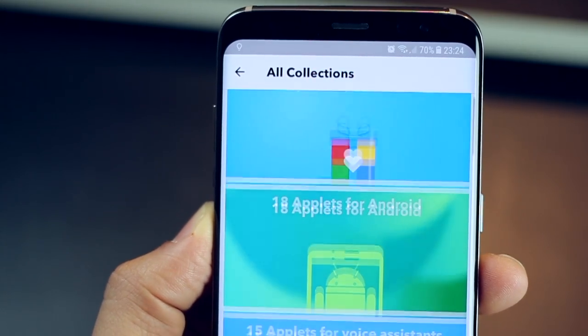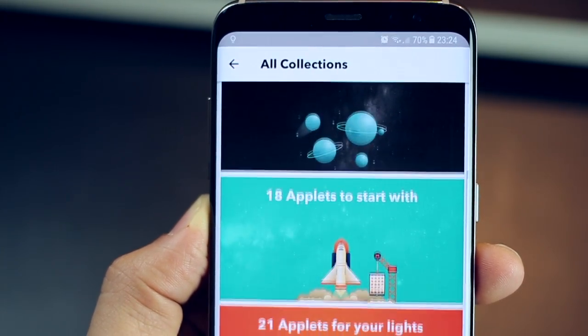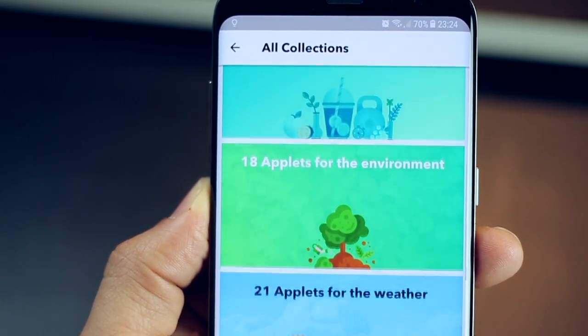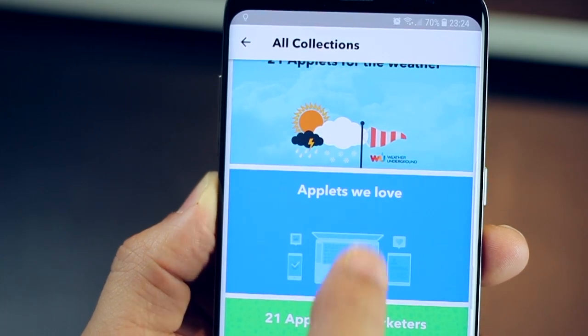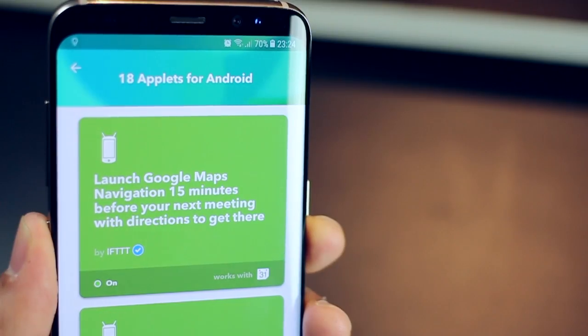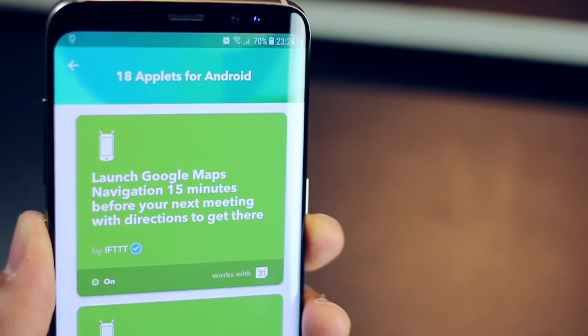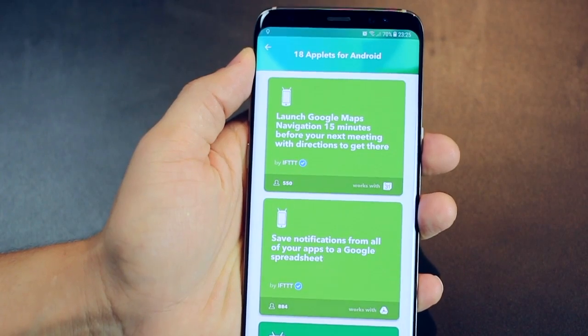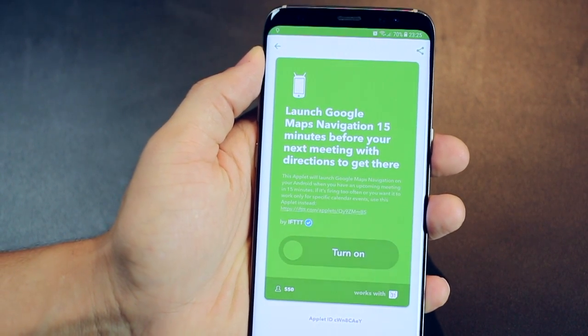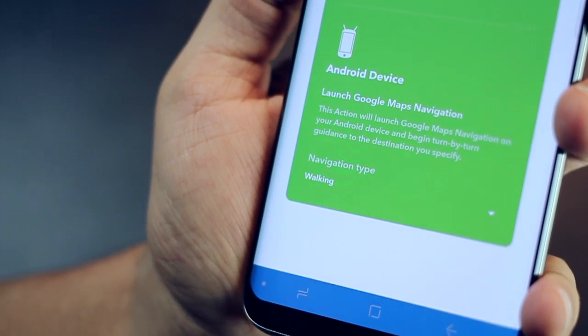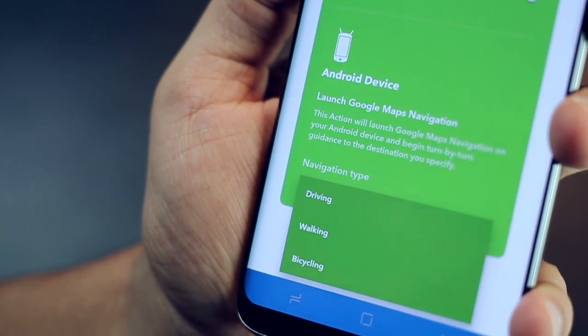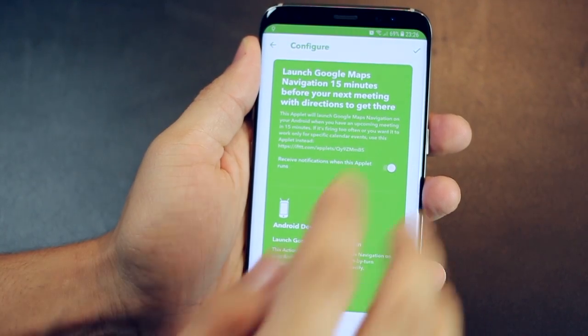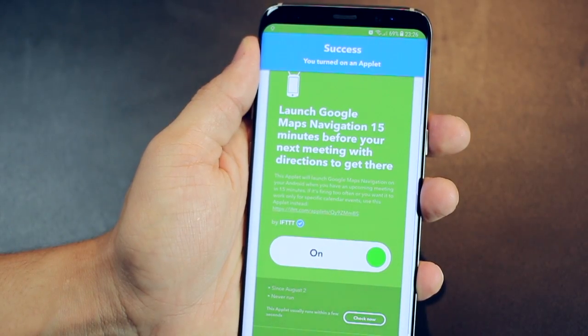You could go through what people have created all across the world, and then there's just no end to this. There's thousands of these, and you could go through all of them, and you can spend an entire day doing this. So for example, let's check out an applet for Android, and this one seems pretty interesting. If you have a calendar meeting somewhere, Google Maps will automatically get launched, giving you directions to that place. And you could just turn that on, set your navigation type to driving, if that's what you do, and that's it. Save. And it's turned on.